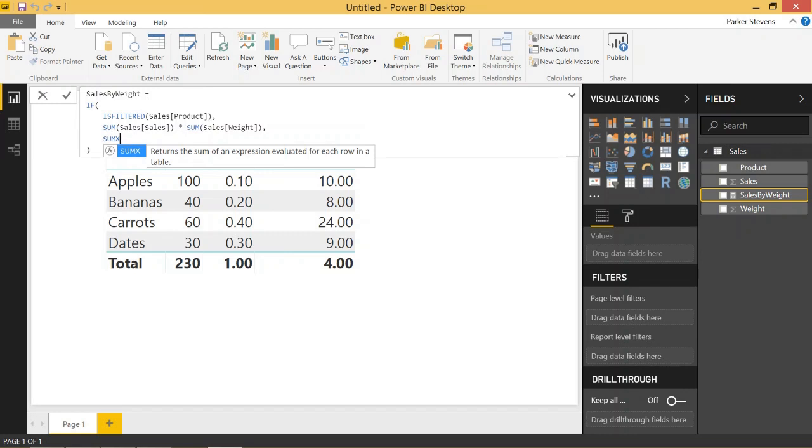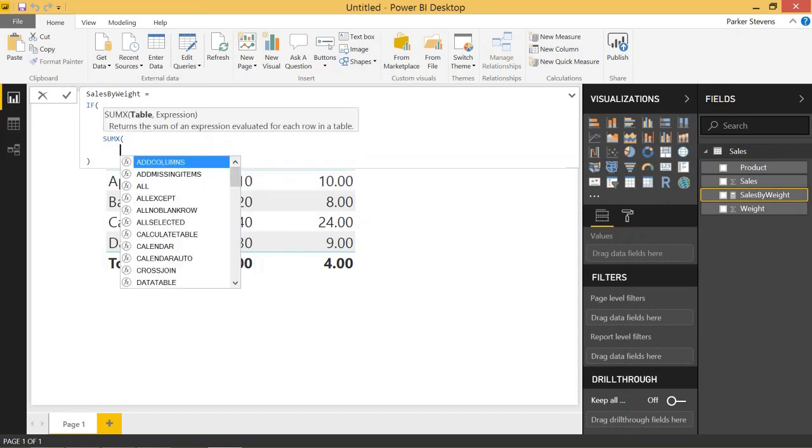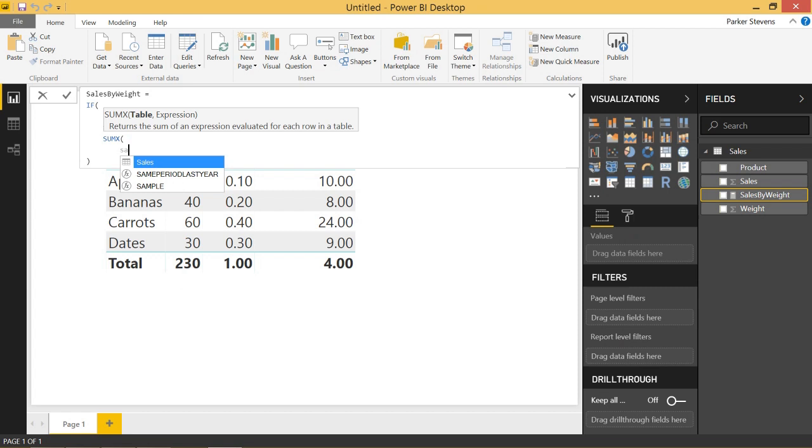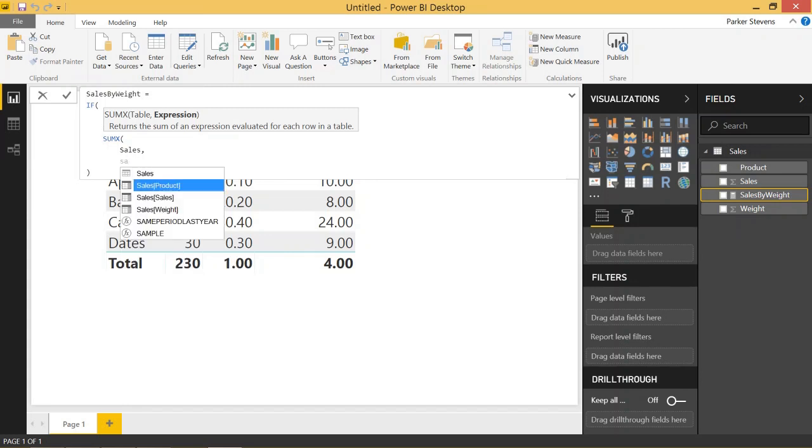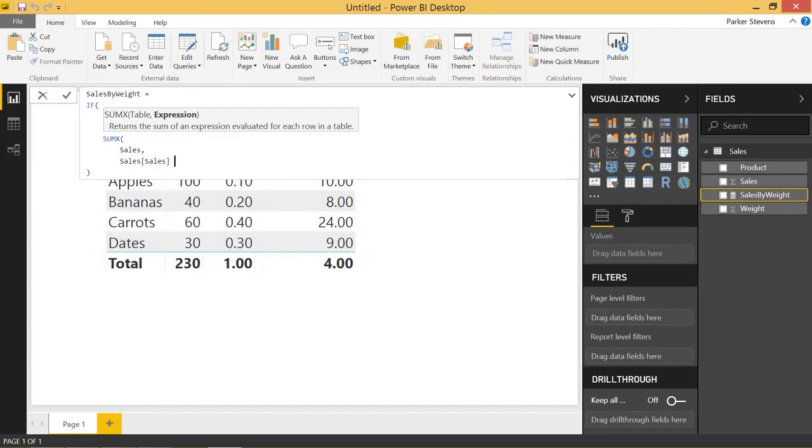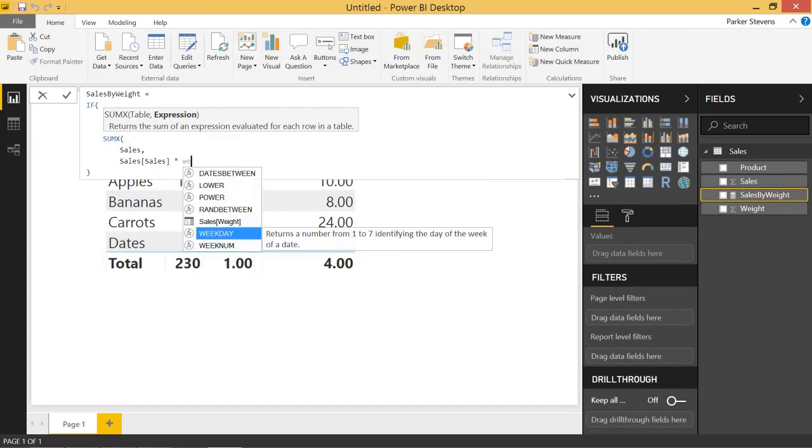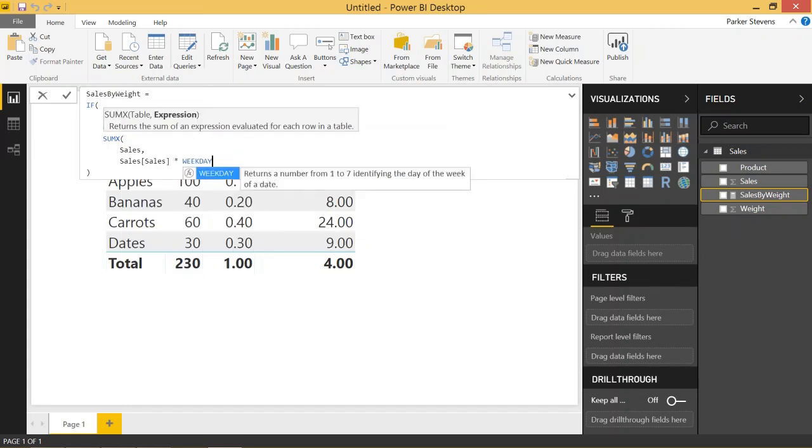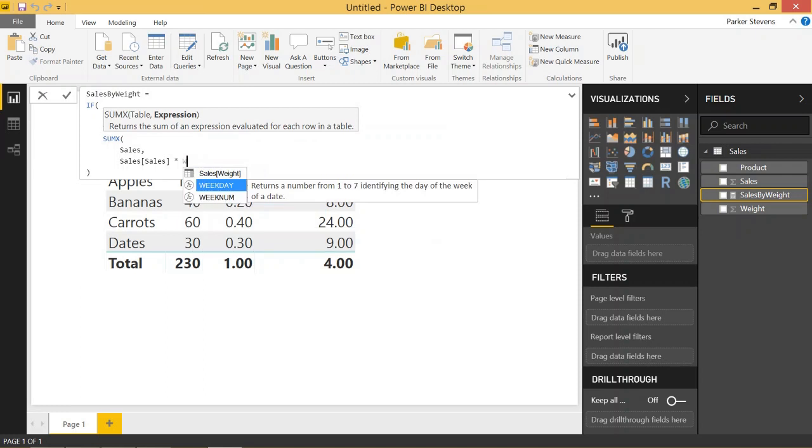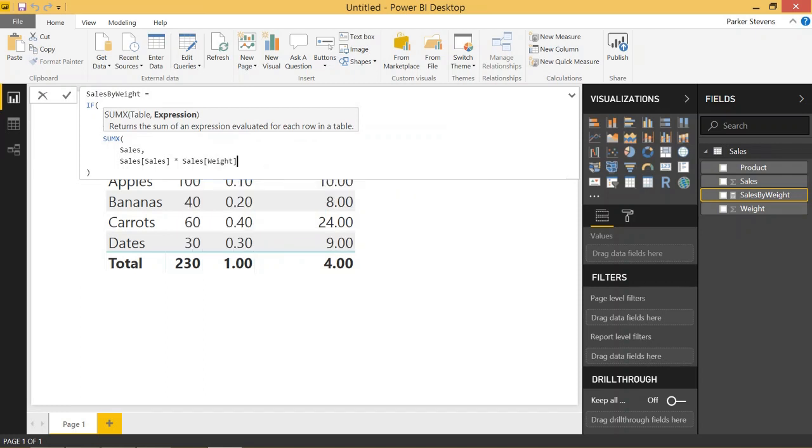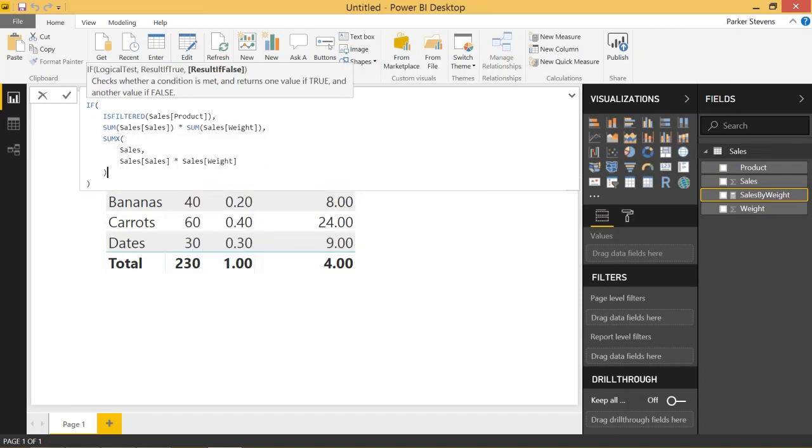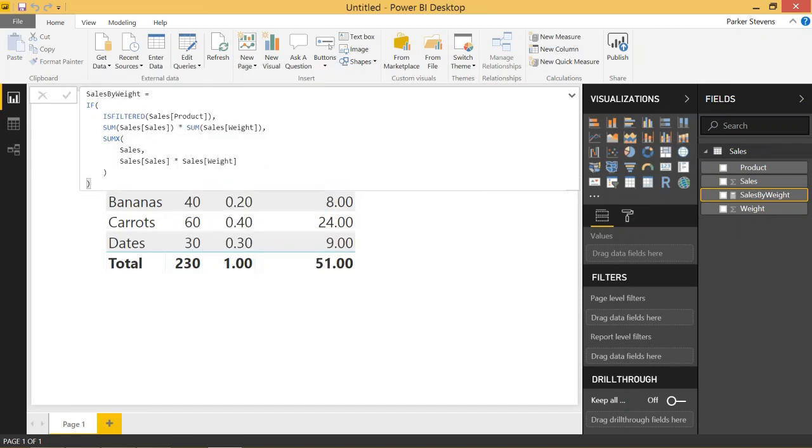So if we use the SUMX and we specify our sales table, we can also specify an expression that we would like to sum. So if we specify the exact same expression as our row level formula, which is the sales times the weight, we will end up with the proper calculation.